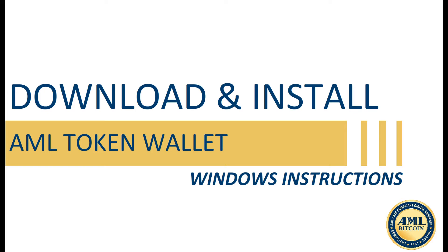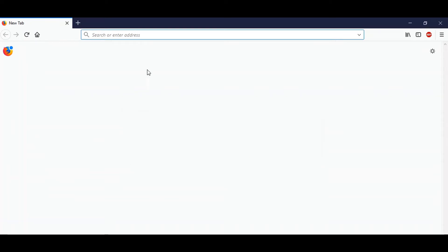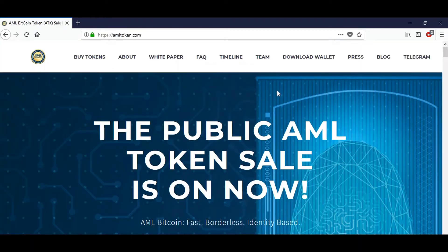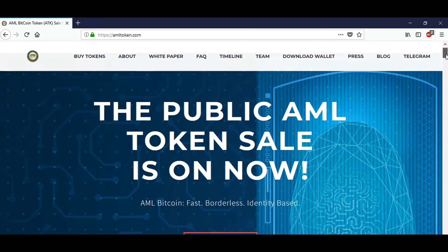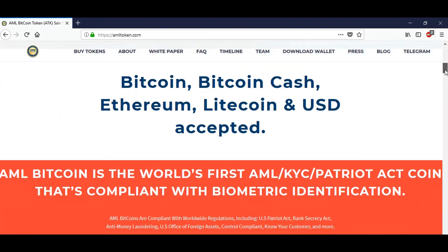Now let's get started. Open your preferred internet browser and type in https://amltoken.com. Once on the page, please click the download wallet link in the website header. You can also scroll down to the wallet link of the website to download this program.